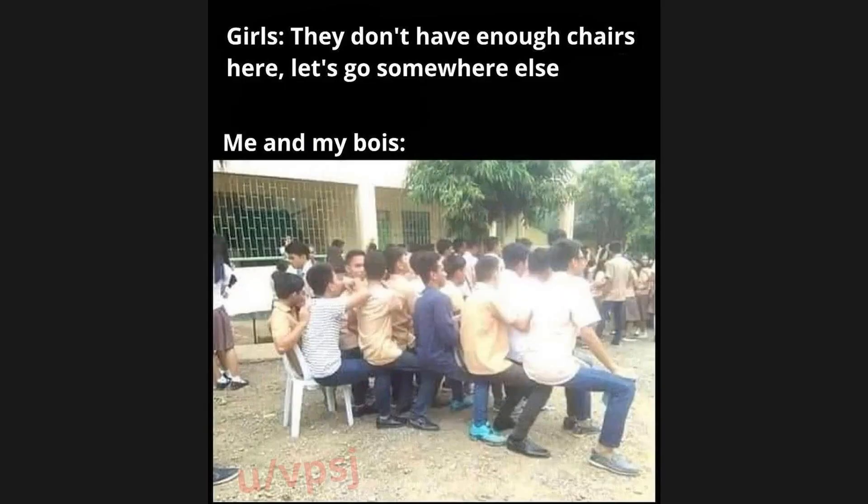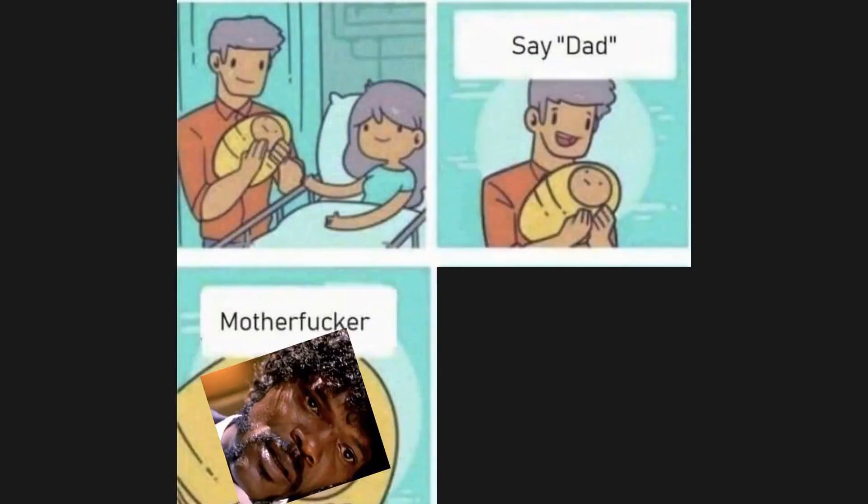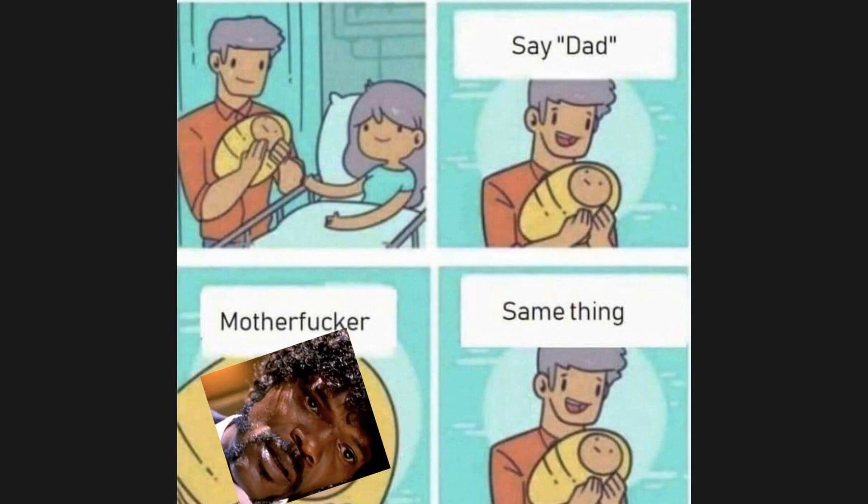Girls, they don't have enough chairs here, let's go somewhere else. Me and my boys. Say dad. Mother fricker. Same thing.